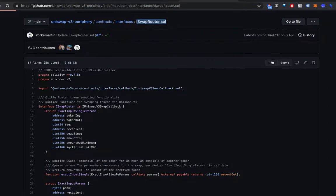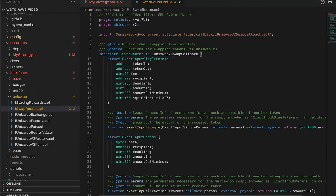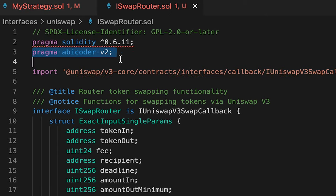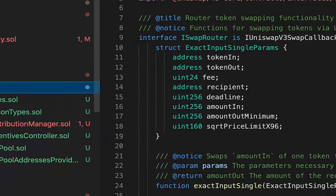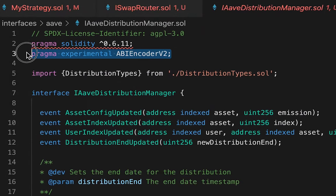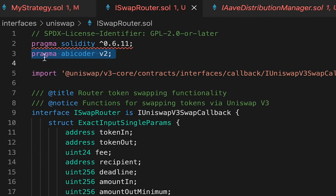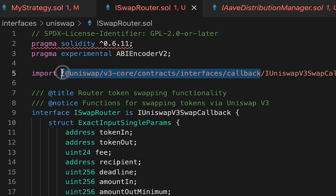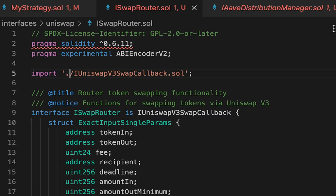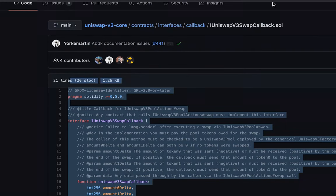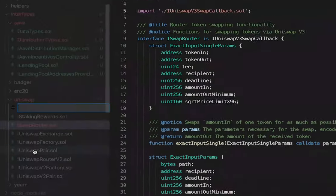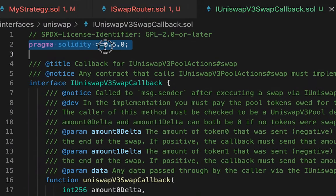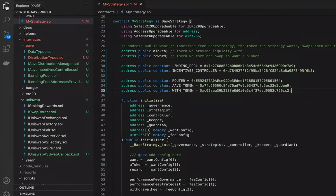Create 'ISwapRouter.sol' in the uniswap interfaces folder, paste the raw code, change the pragma to 0.6.11, and update 'pragma abicoder v2' to 'pragma experimental ABIEncoderV2'. Also update the import to './ IUniswapV3SwapCallback'. Then create 'IUniswapV3SwapCallback.sol' and paste its code. Import the swap router in MyStrategy: 'import "../interfaces/uniswap/ISwapRouter.sol"'.